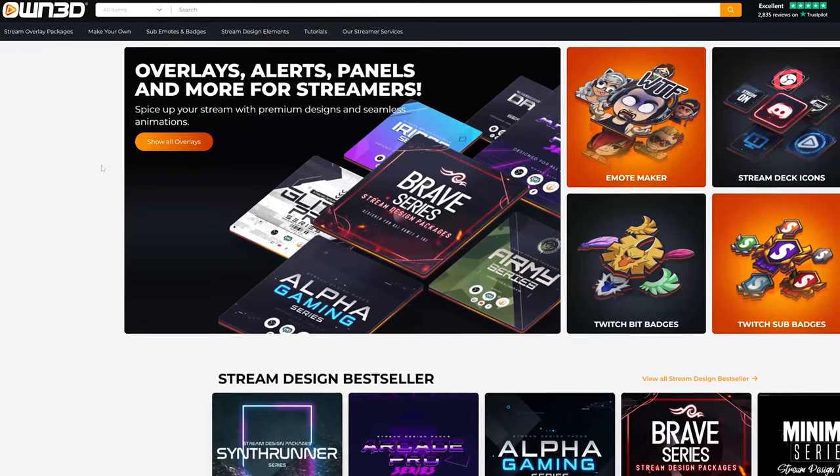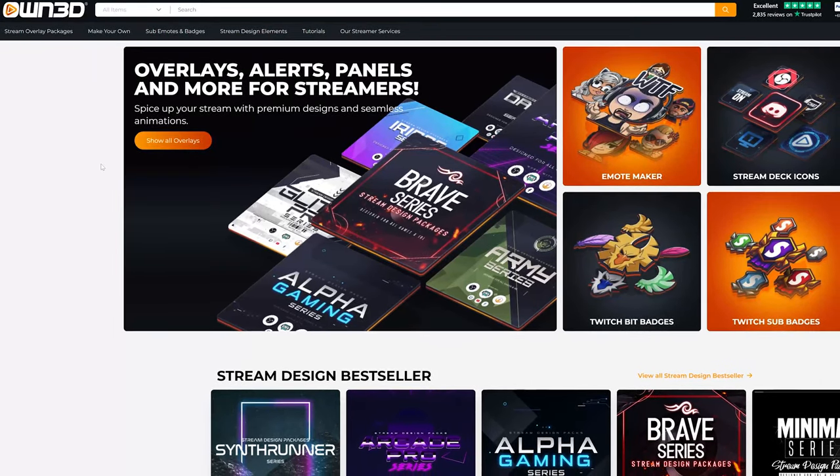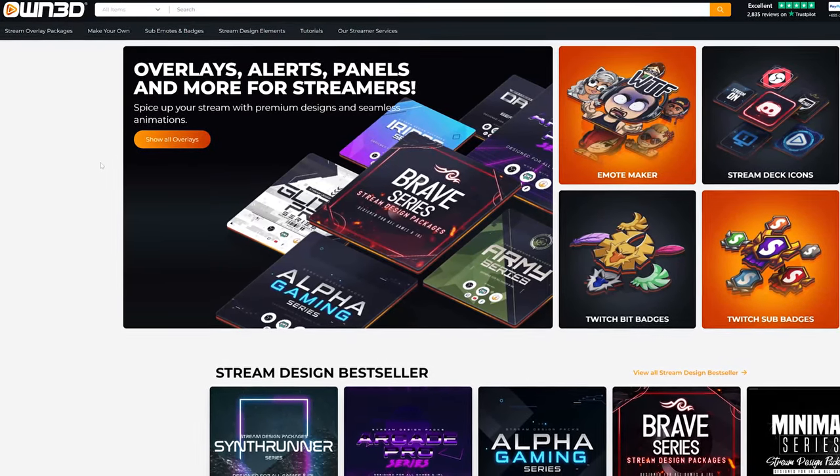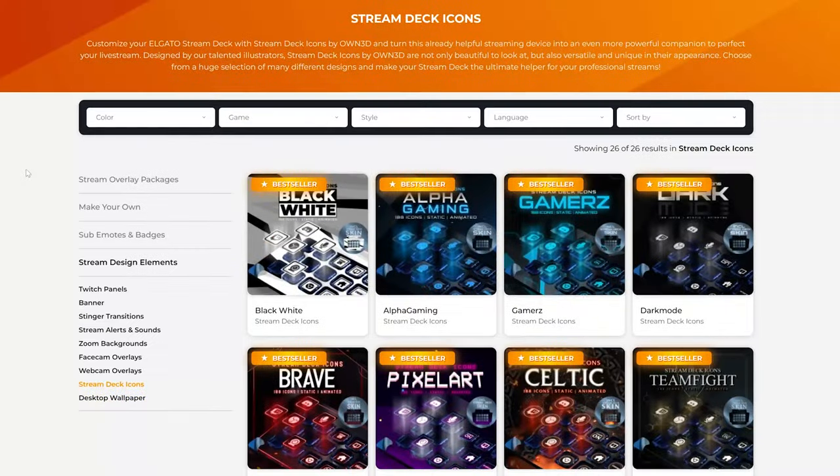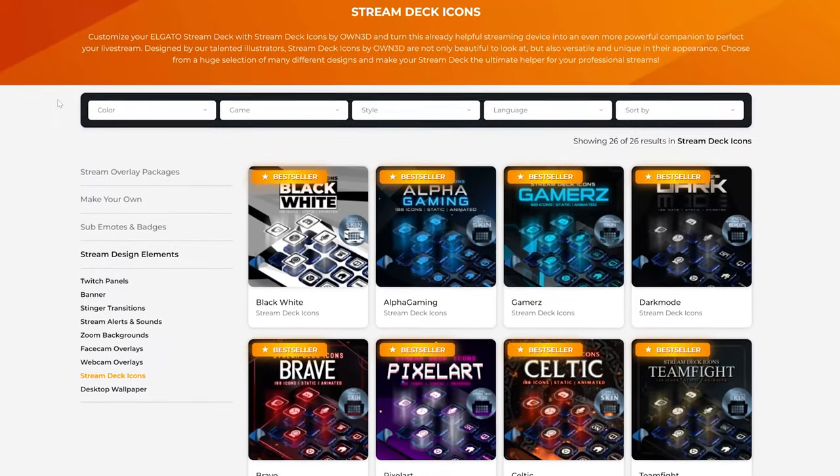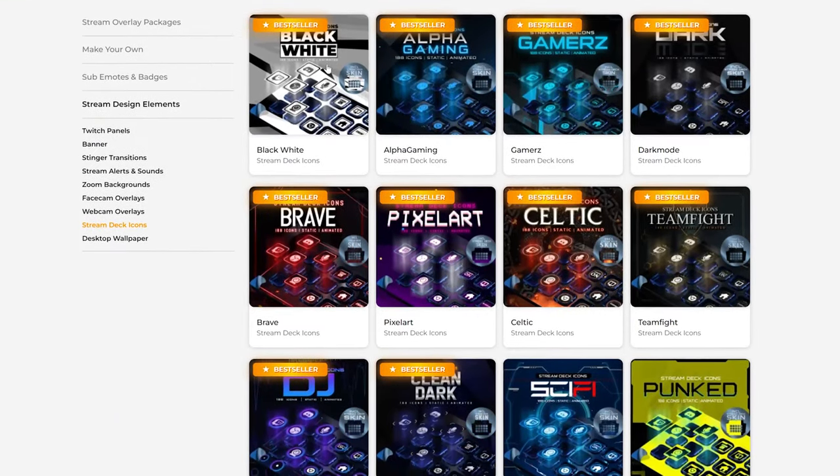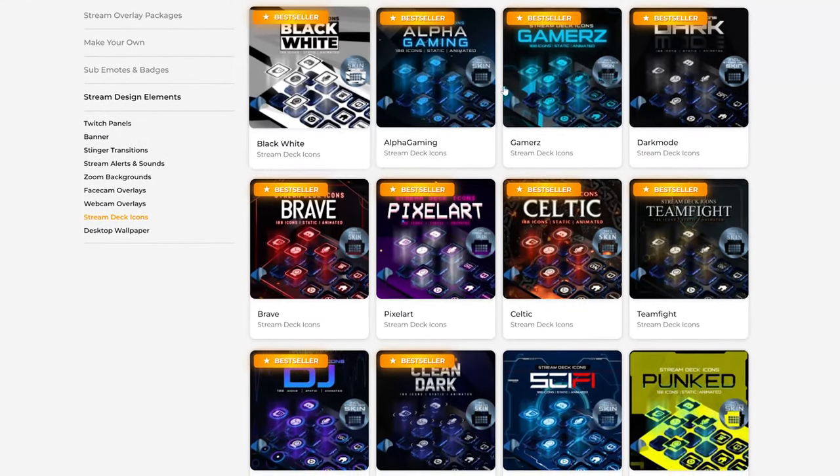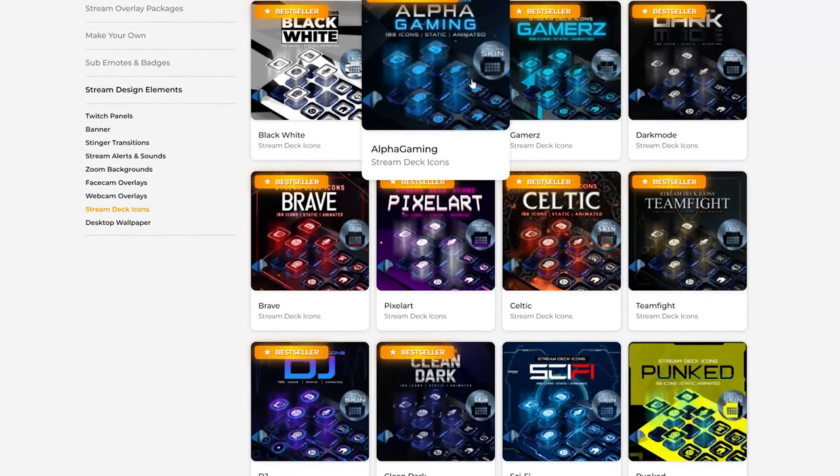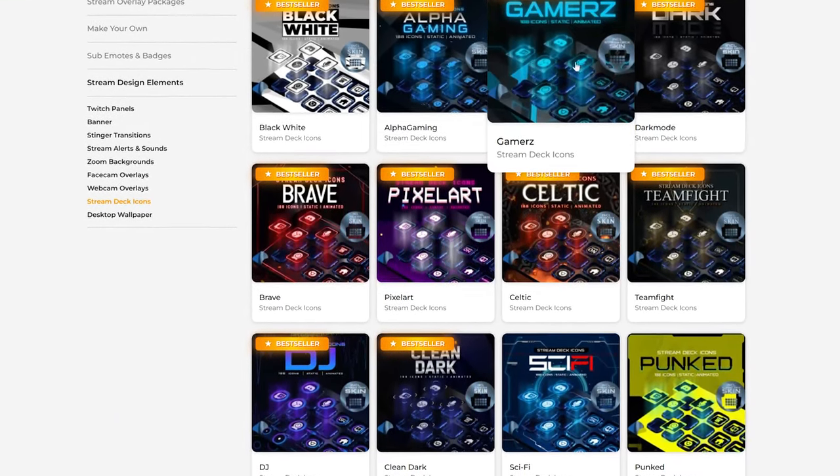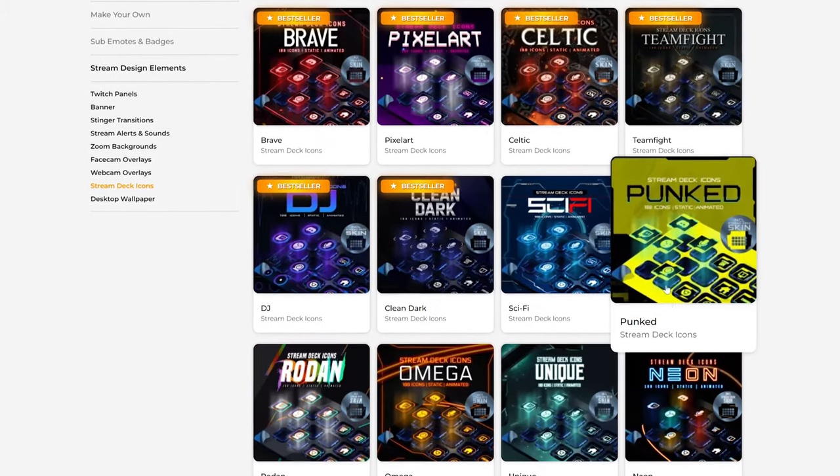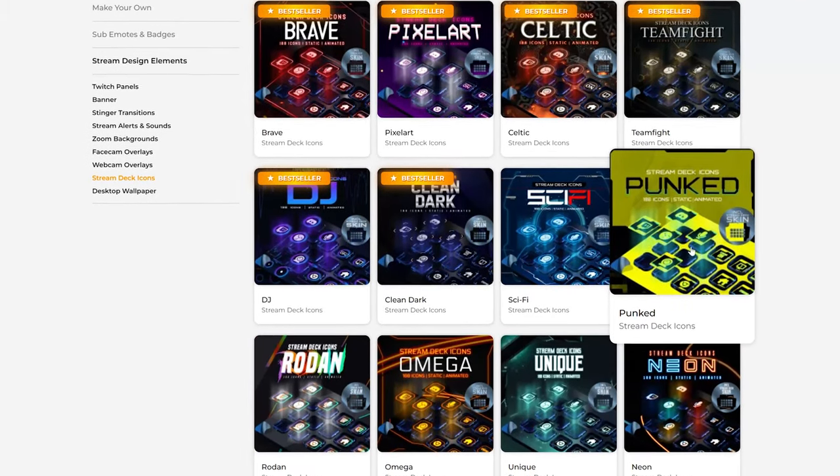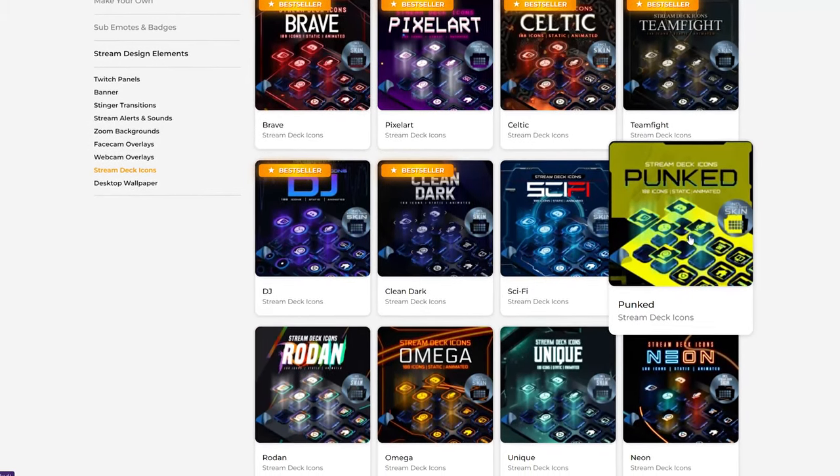First up, a quick word from my sponsors and partners, Owned.tv. Owned.tv also do Stream Deck icons and these are interactive icons. Some of them are static, some of them are even themed to certain games as well.